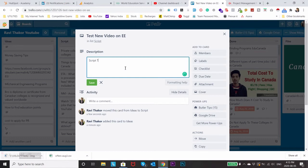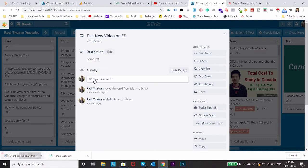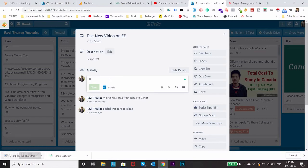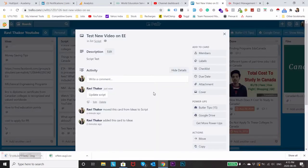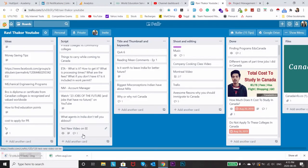And then I'll just open it and start writing the script. Let's say script test and save it. And if I have any comments or if I need to add any extra details I'll just add it into the comment part. Let's say update script.